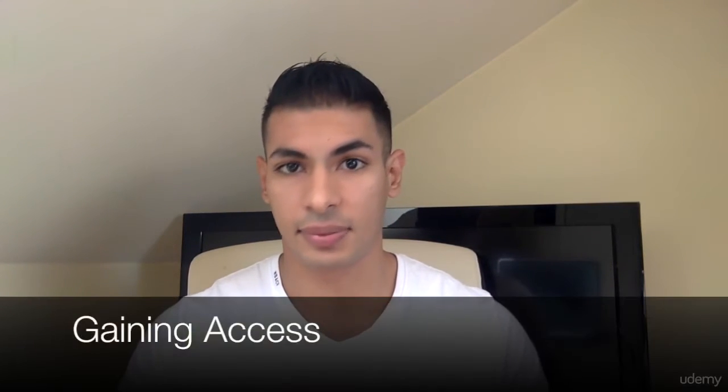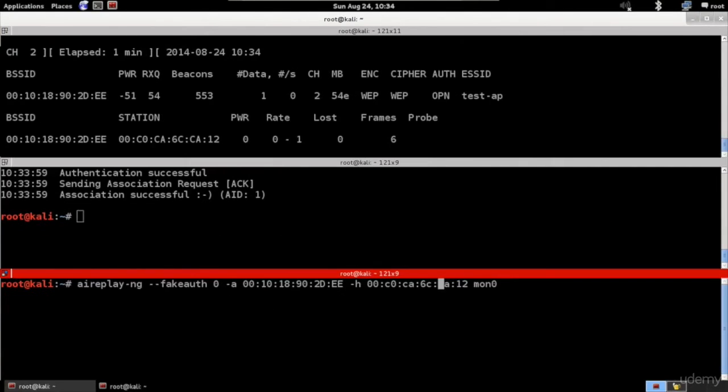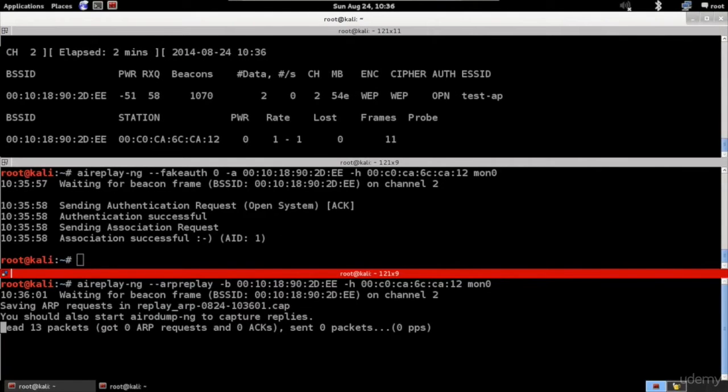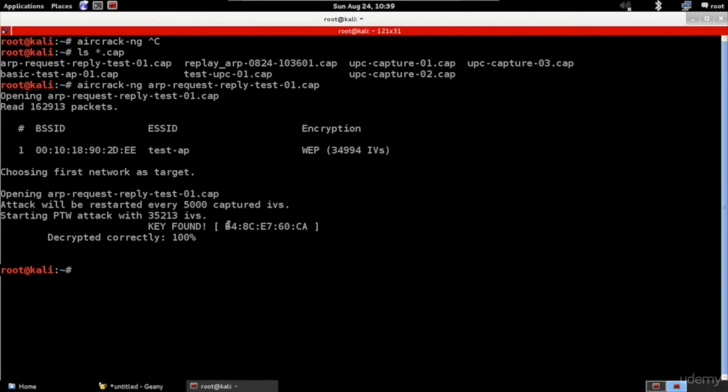Once done with that, we're going to move into the second section, which is gaining access. If your target is a wired network, you can use the wire and connect to it. Some networks use filtering, so we'll see how you can bypass the filtering by changing the MAC address. If the target is a wireless network, you'll learn a number of attacks to get the passwords for any network, whether it uses WEP, WPA, or WPA2 encryption.